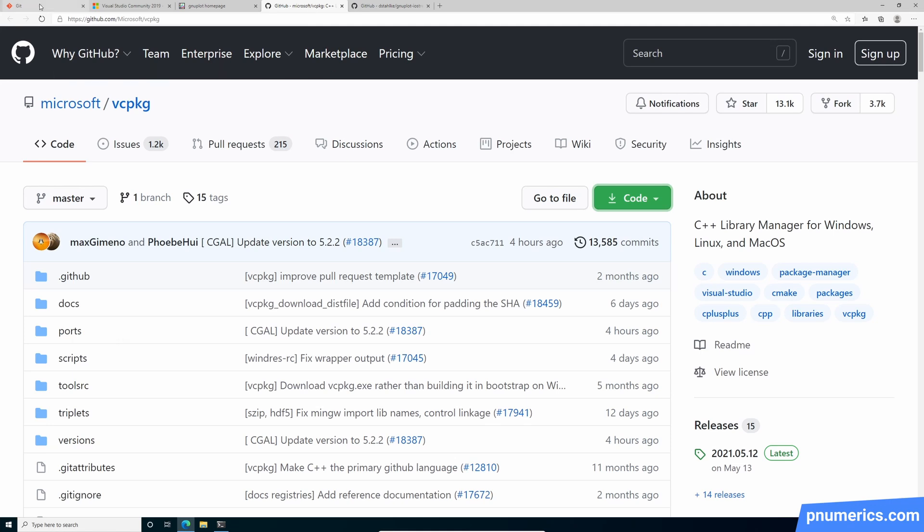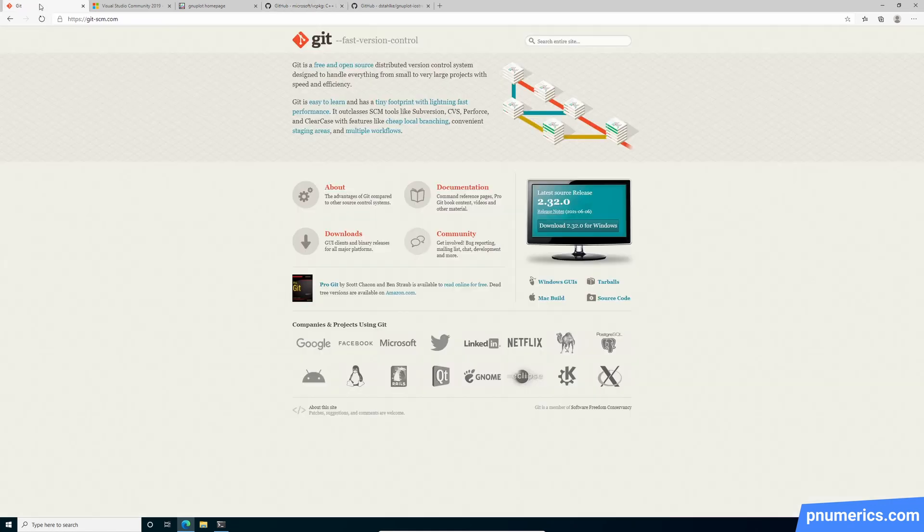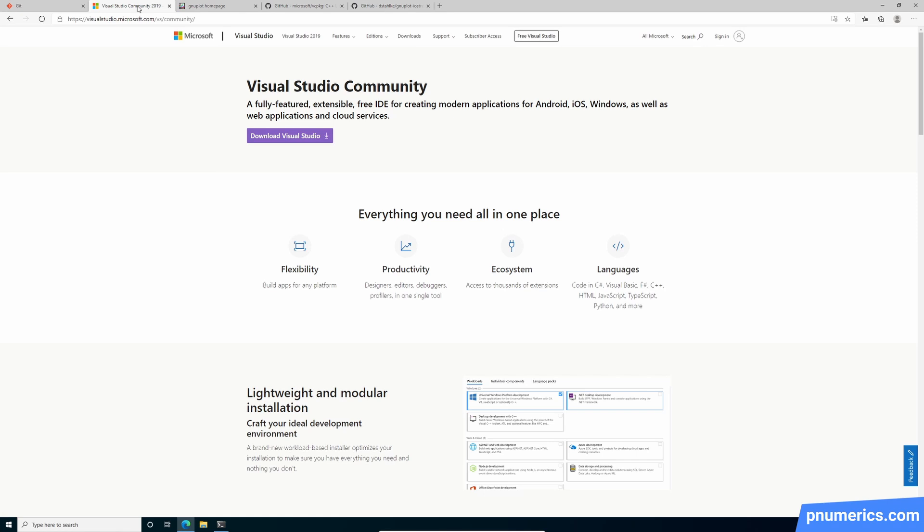Now, I'm not going to go over installing Git and Visual Studio. There's plenty of material out there. But the rest of the steps we are going to cover. So let's get started.